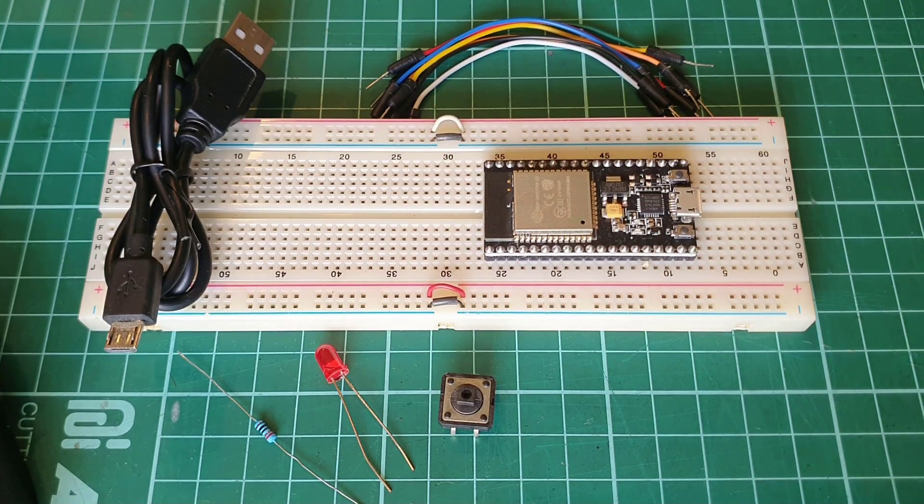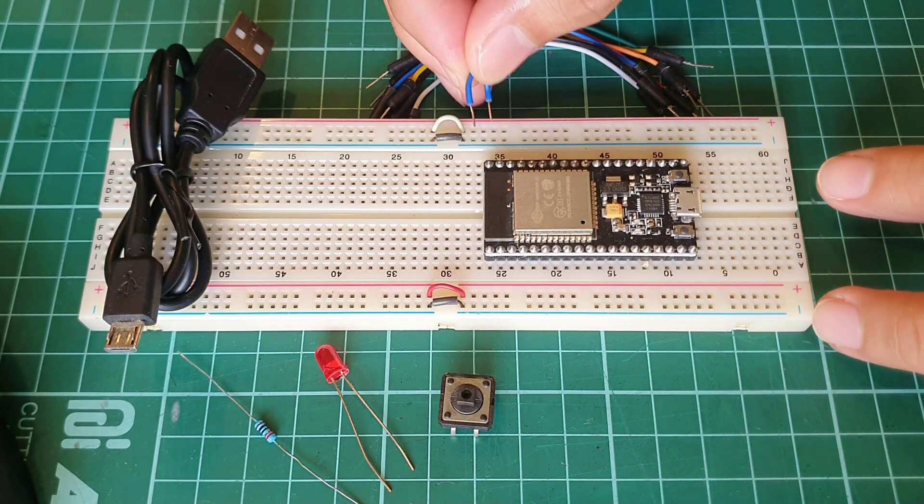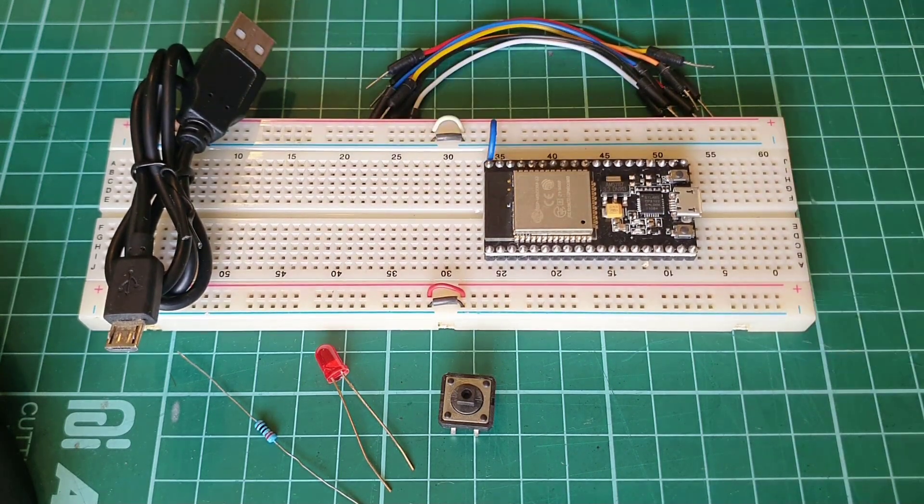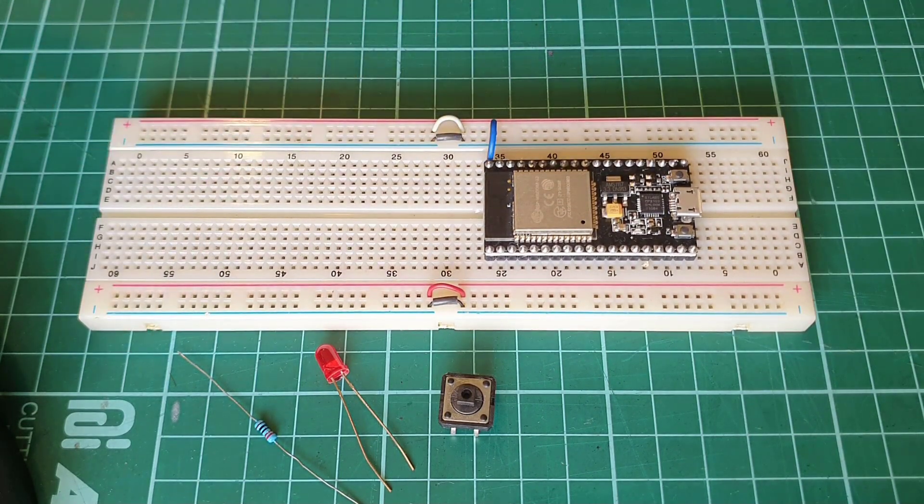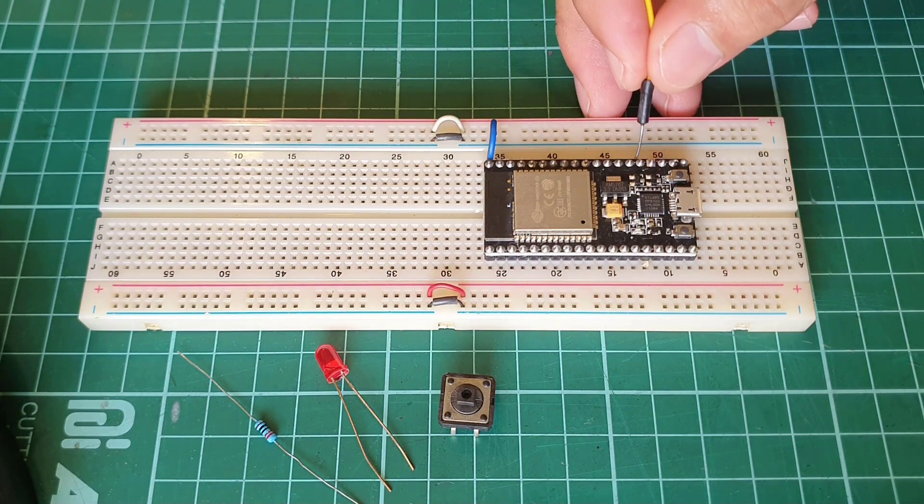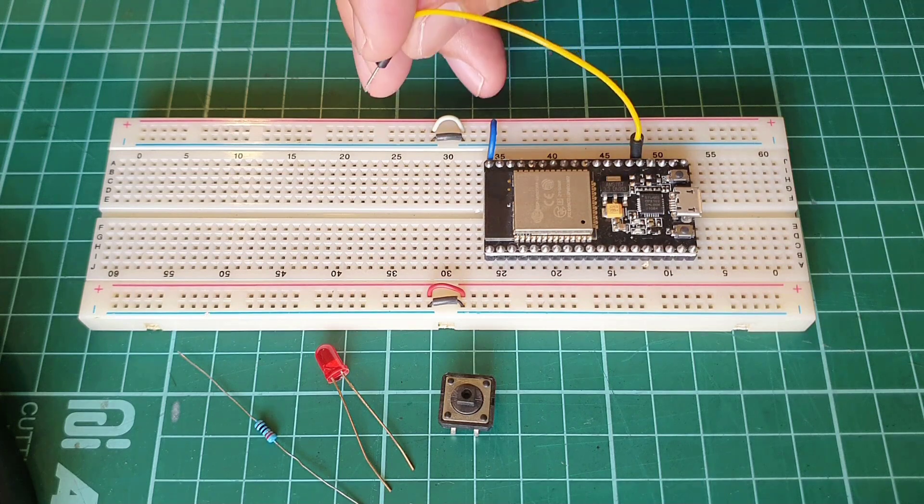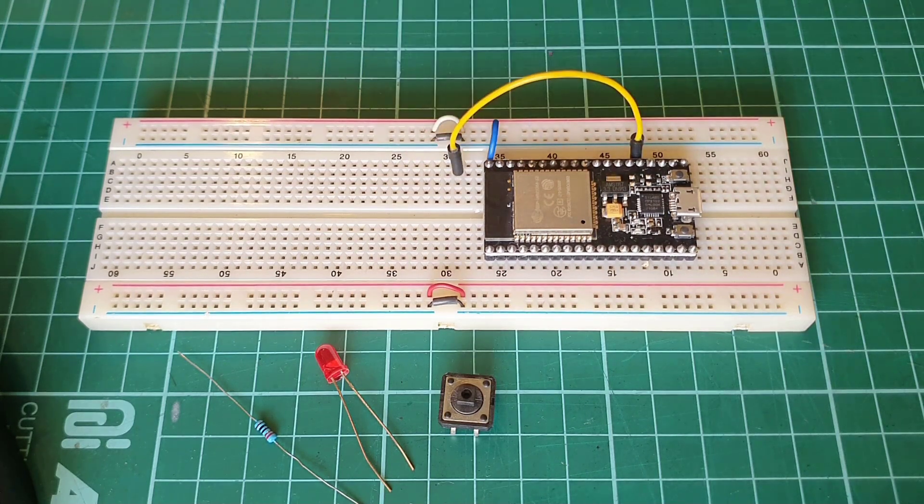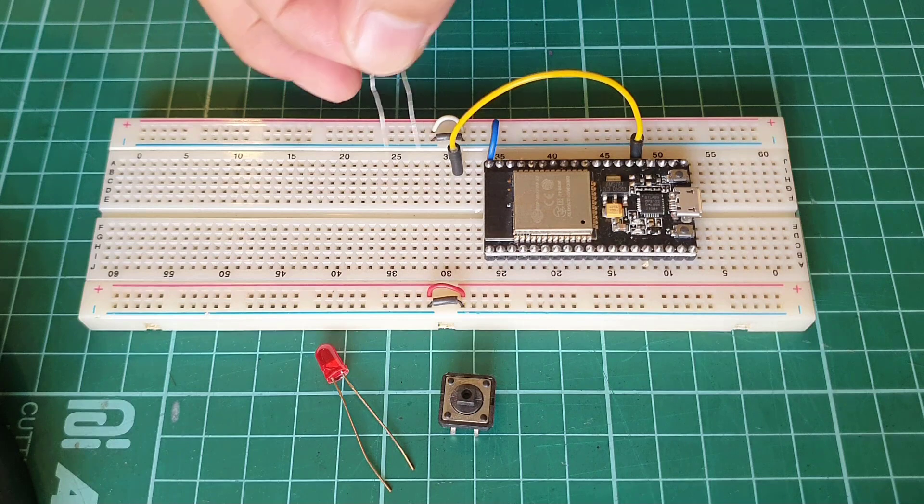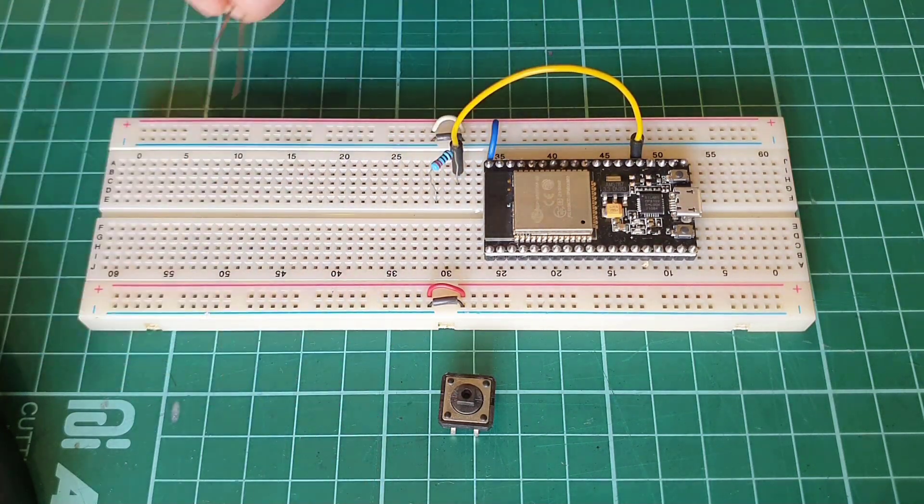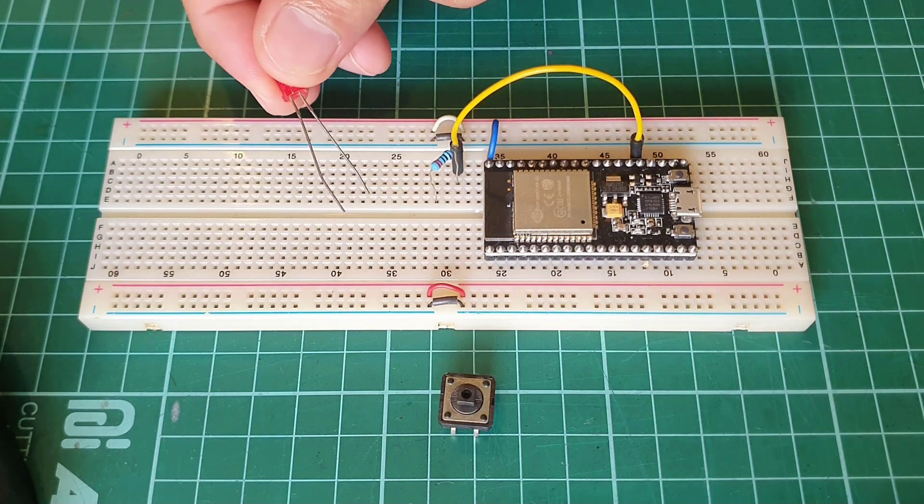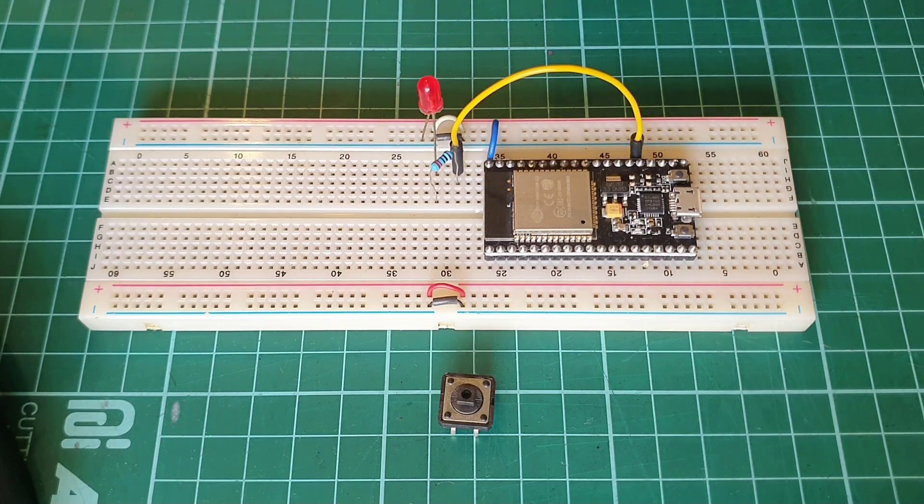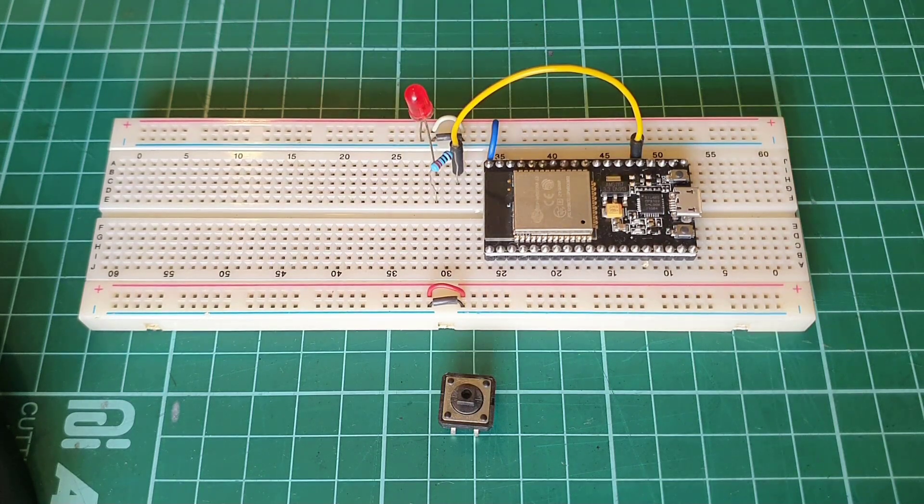First, I'll connect the ground of this NodeMCU board to the negative bus strip of this breadboard. And then, I'll connect the GPIO pin number 2 of the ESP32 to one side of the current limiting resistor. The other side of the resistor is connected to the anode of the LED, while the cathode of the LED is connected to the ground of the ESP32.